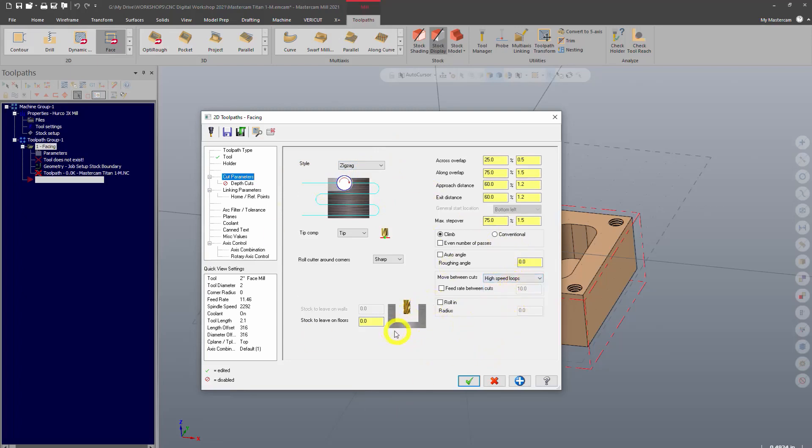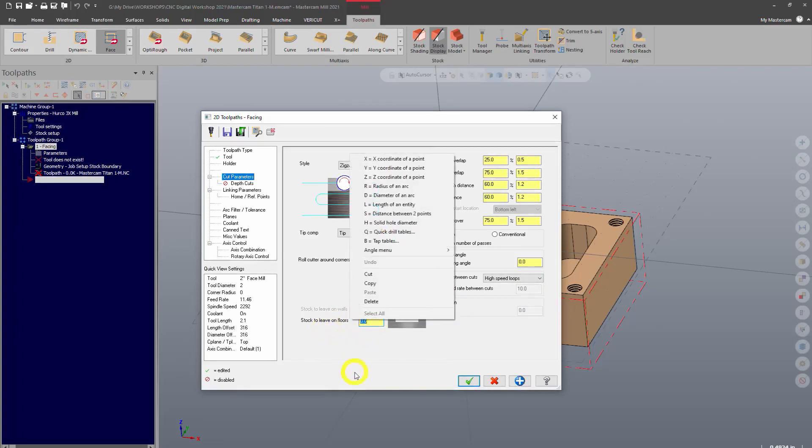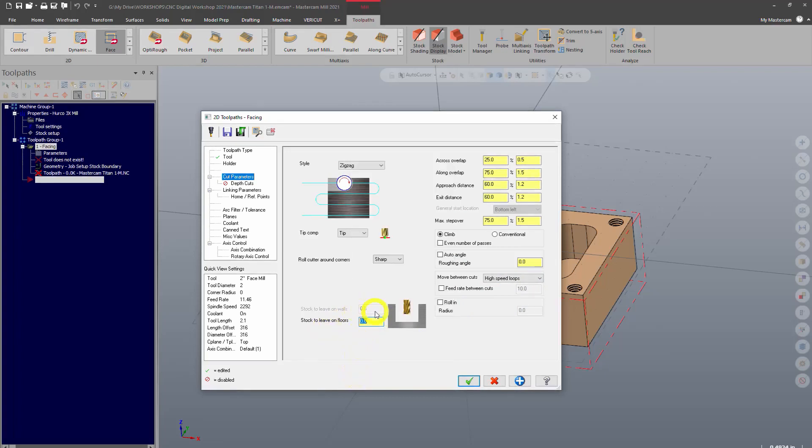Another thing is you want to make sure that it's not leaving any stock. So stock to leave on the floor, because we want this not to leave any stock on the floor, make sure that's set to zero. Depth cuts, we're not going to worry about at this time.